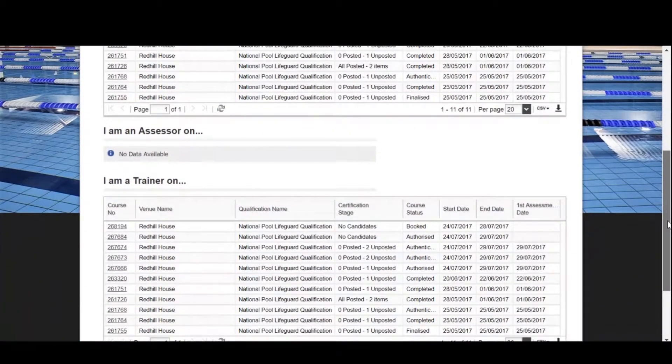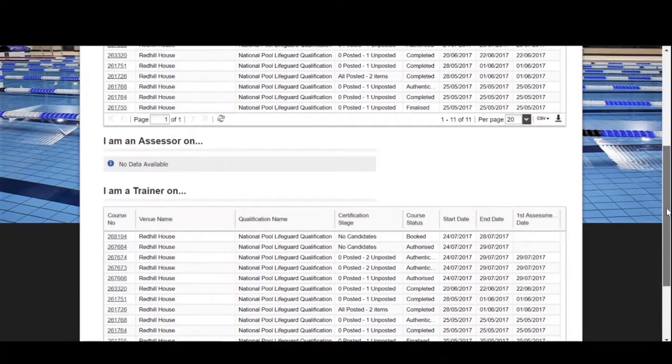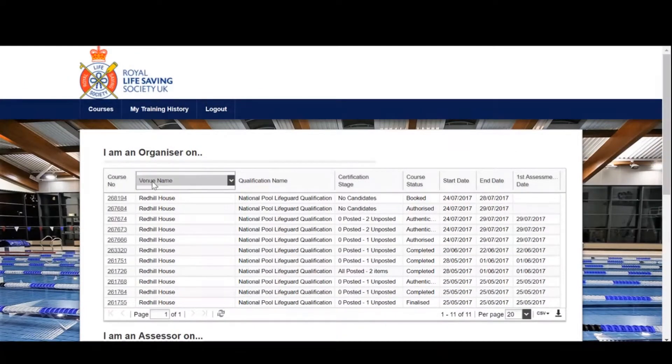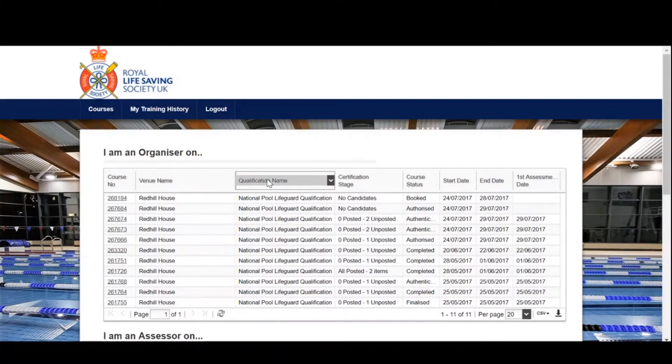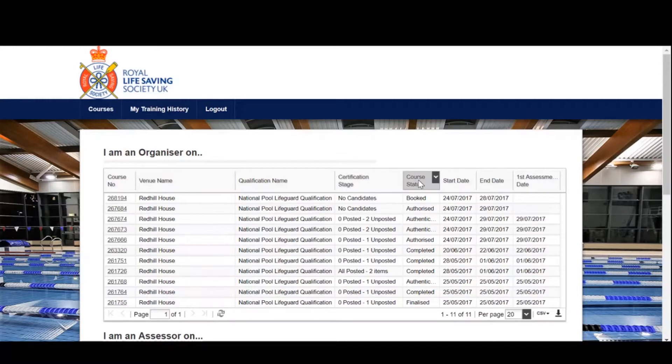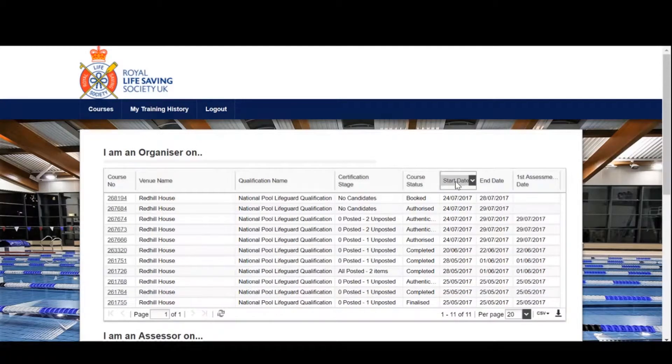The tables contain the course number, the assessment venue, the qualification, information regarding the status of the certificate being sent out, the start and end date of the course, and finally the assessment date.